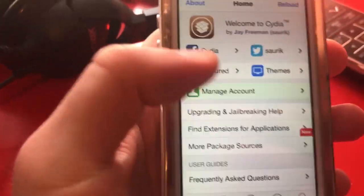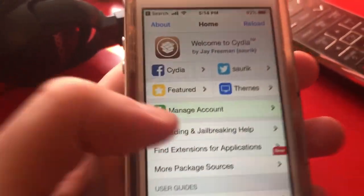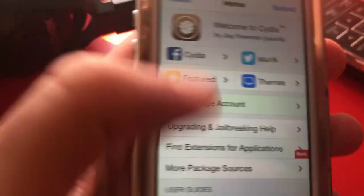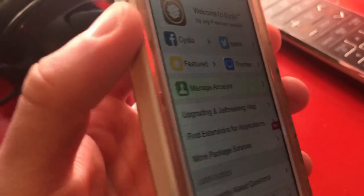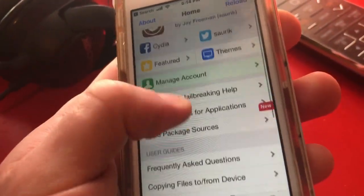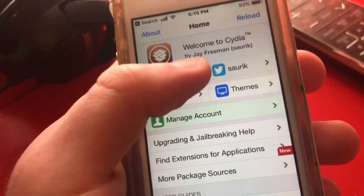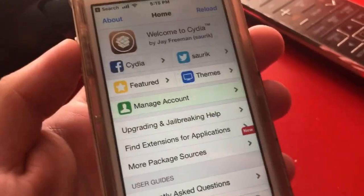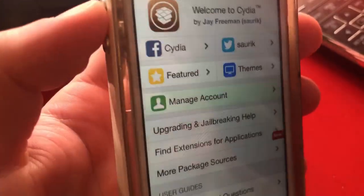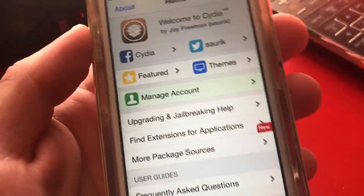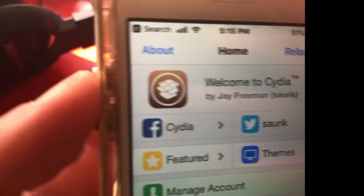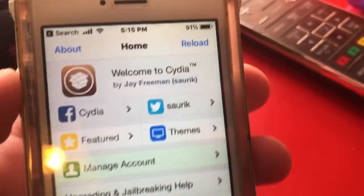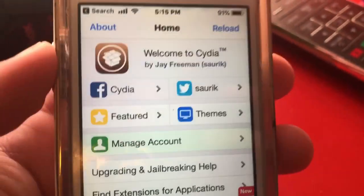What's up guys, so today we're showing you how to get 3D touch on older devices that do not have 3D touch. Right now I'm on the iPhone SE and I want to show you guys how to get 3D touch. The iPhone SE and older devices do not have 3D touch, but I want to show you how to get that.